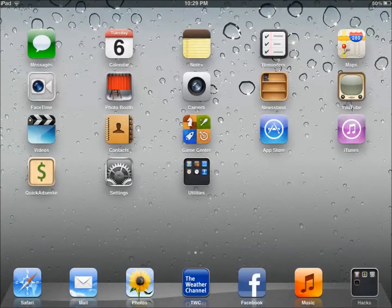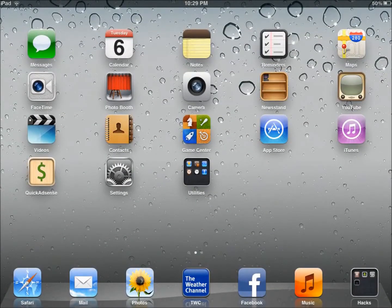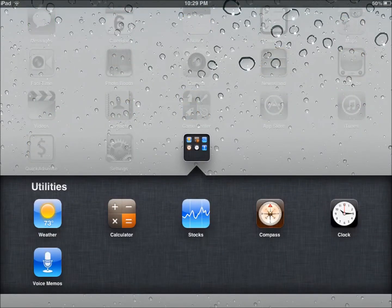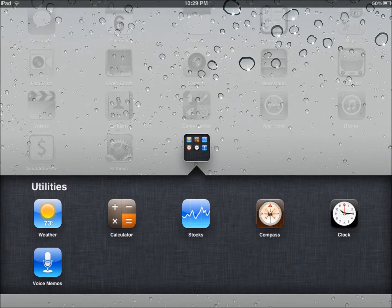you will see I have my utilities down here, and you can see that I have the weather, calculator, stocks, compass, clock, and voice memos.